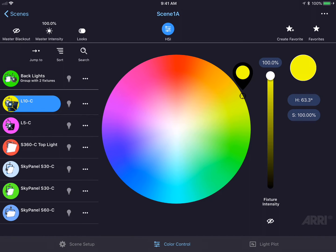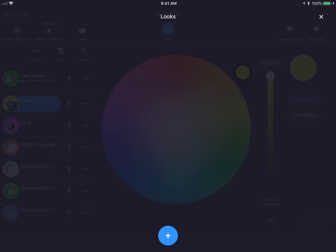For example, I have all of my fixtures here set with different colors. If I tap on the Looks button in the top left-hand corner, it brings up the Look screen. It's empty now as there are no looks created.